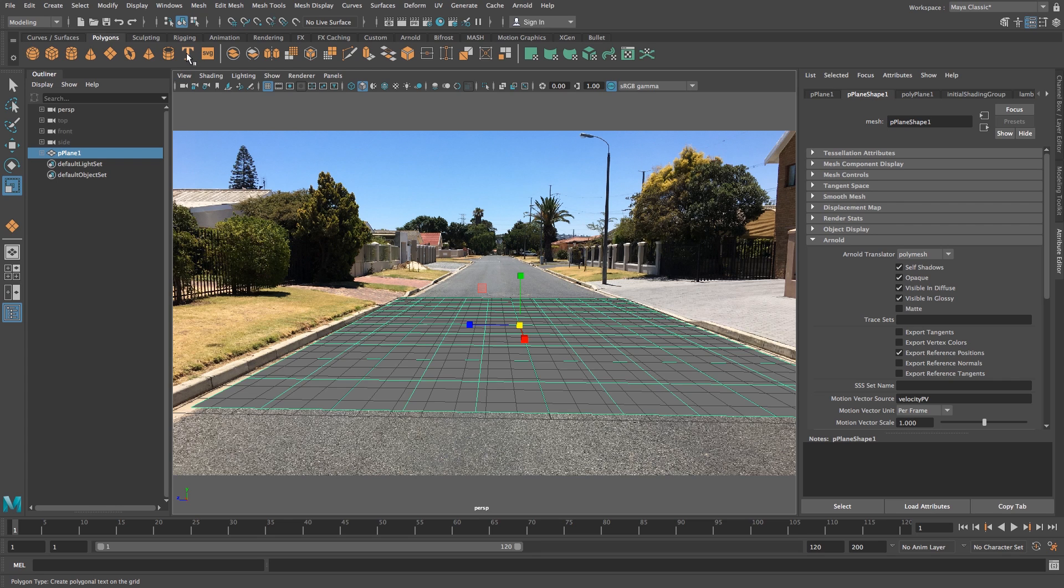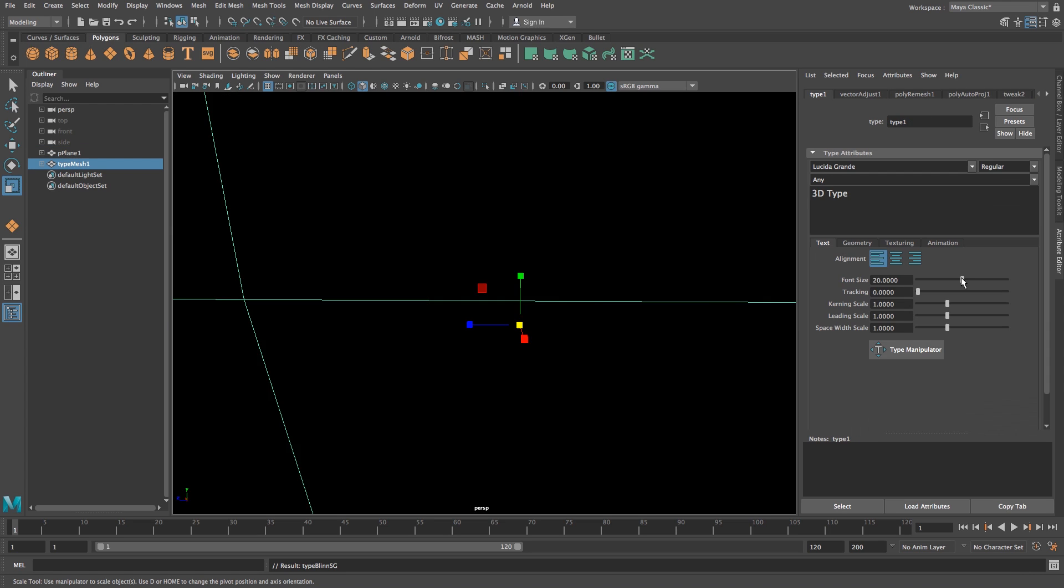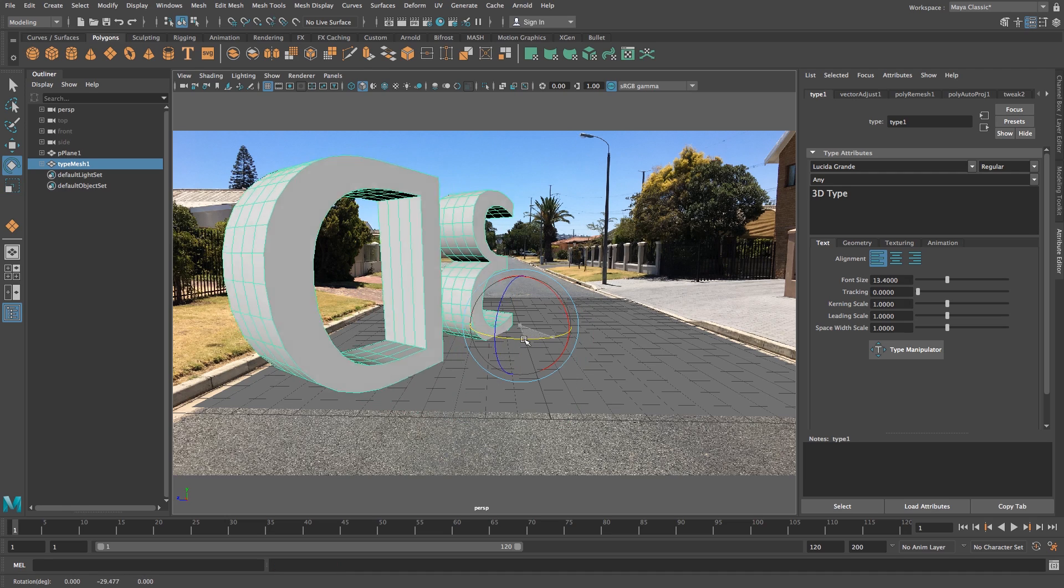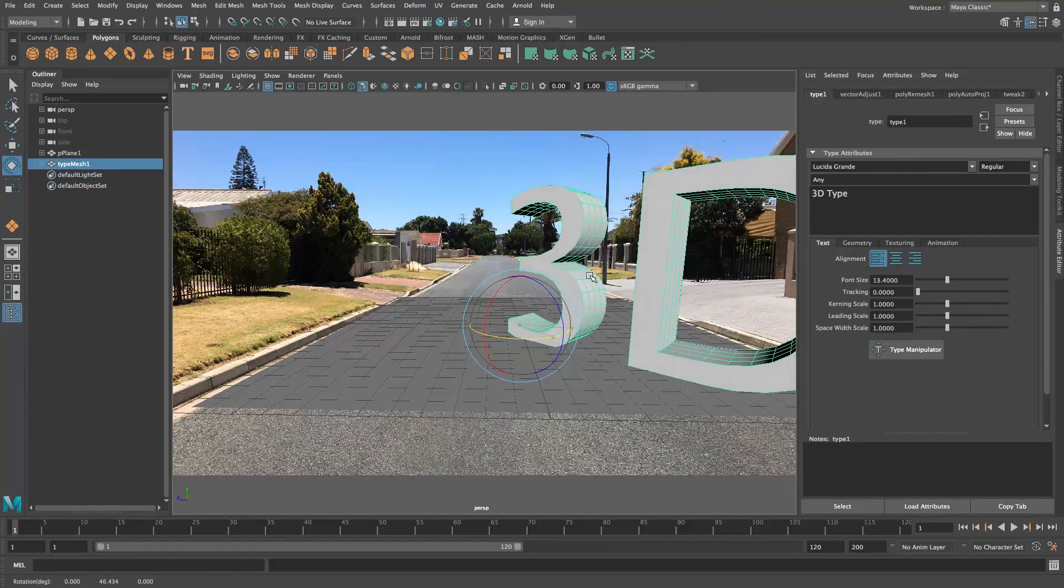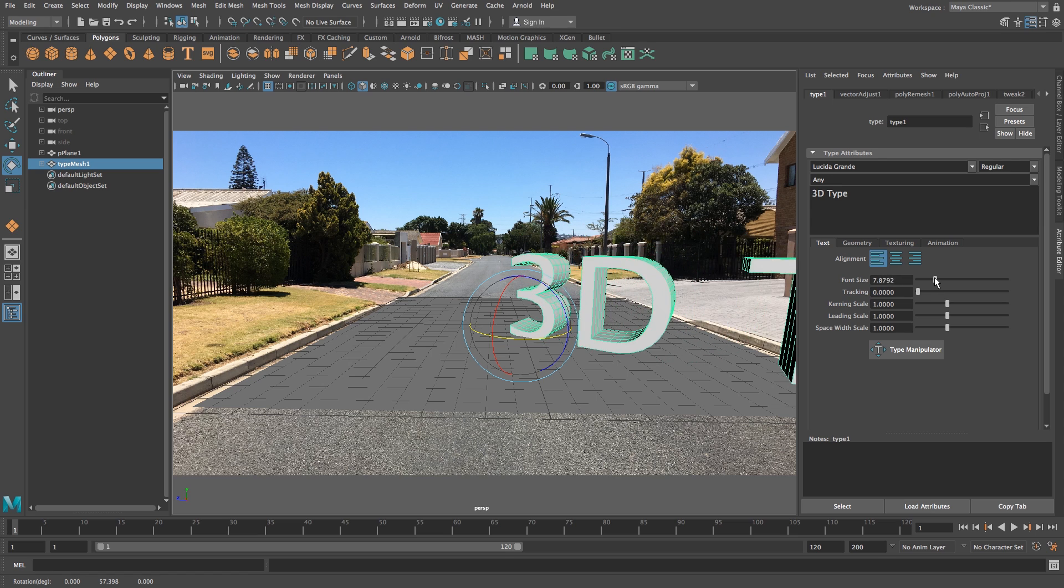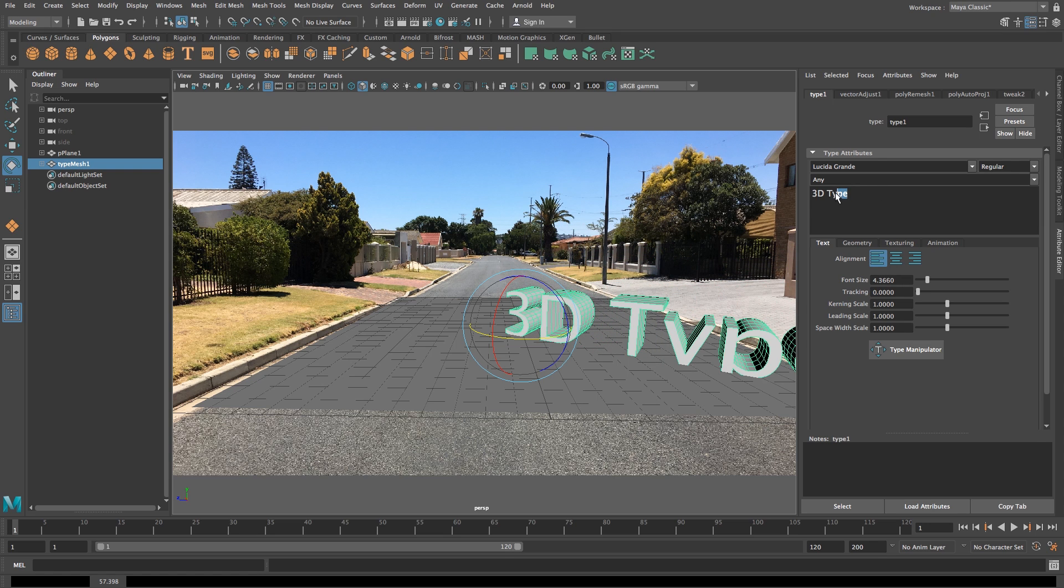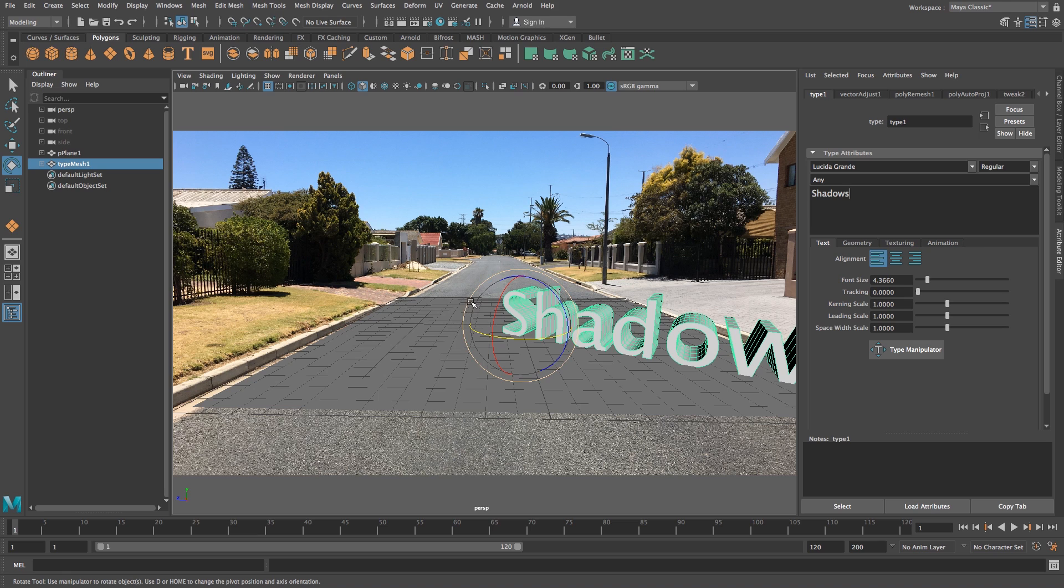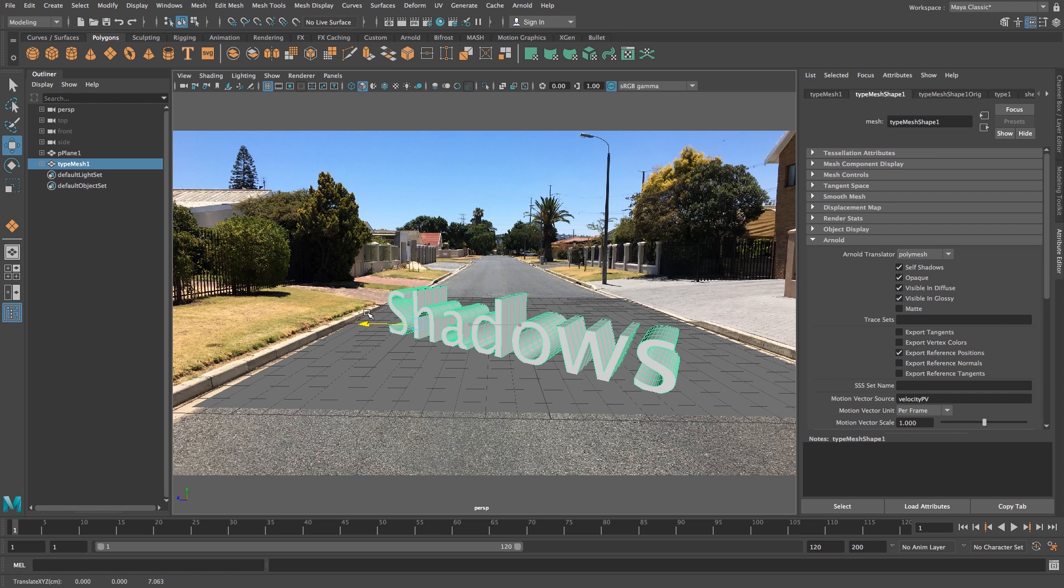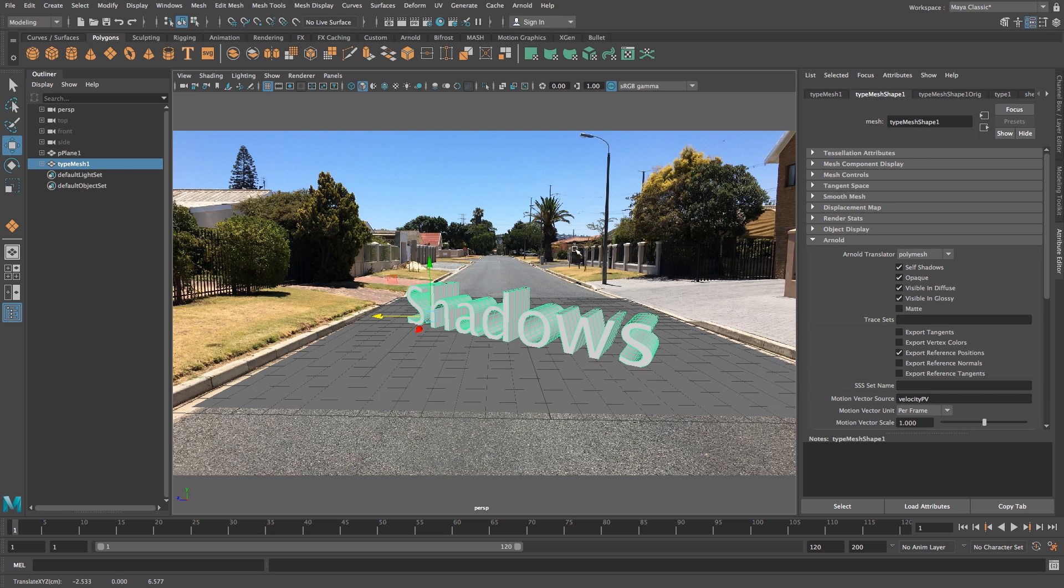Next, create some text by clicking the text icon. Scale it down to make it smaller, rotate it around, and type something - let's type 'shadows'. Then move it into frame.